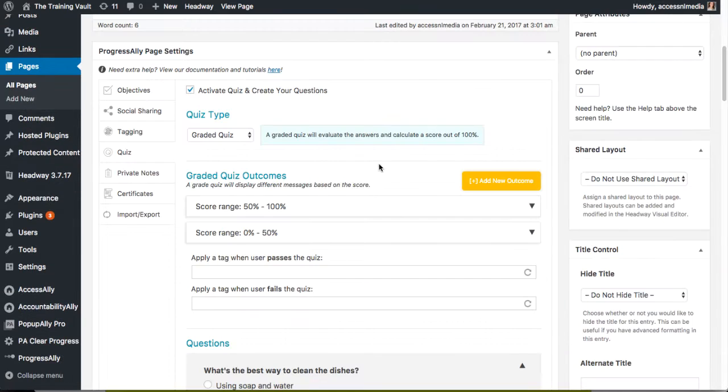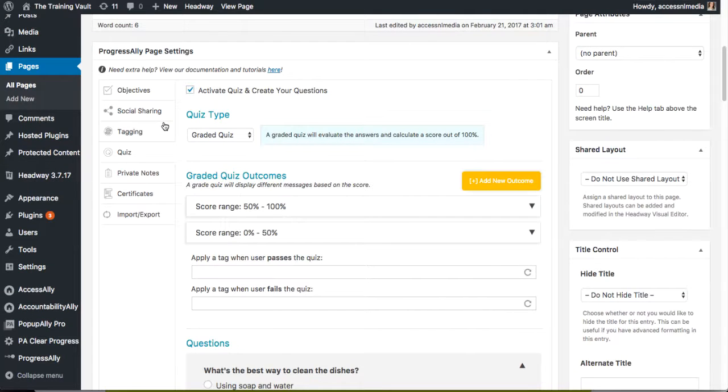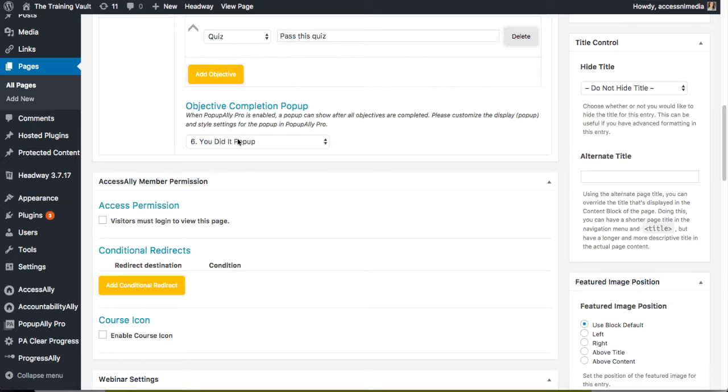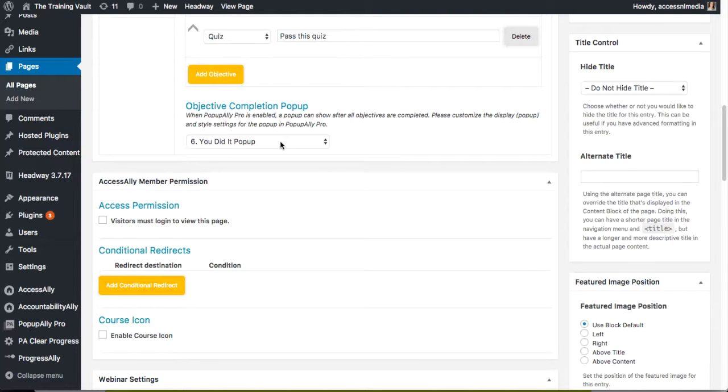It is all done through these amazingly simple settings inside of ProgressAlly here. You basically just choose the opt-in that you want to show up or the pop-up, however you want it to be. You design it inside of Pop-up Ballet Pro and it connects directly through ProgressAlly.